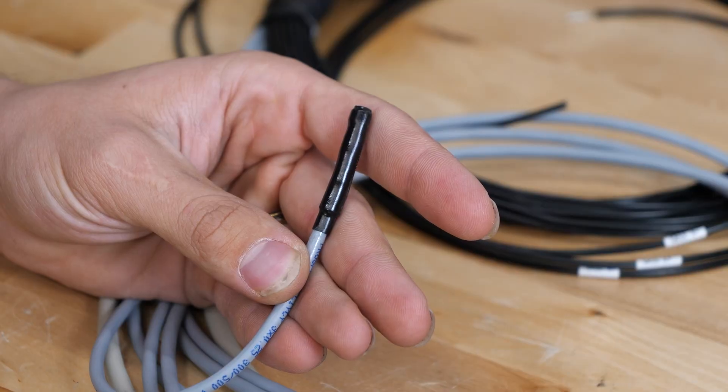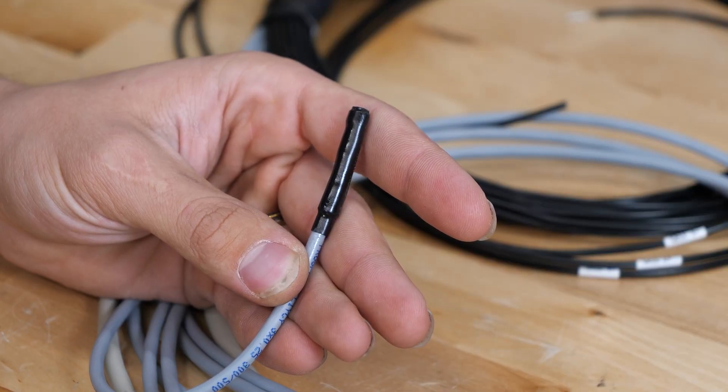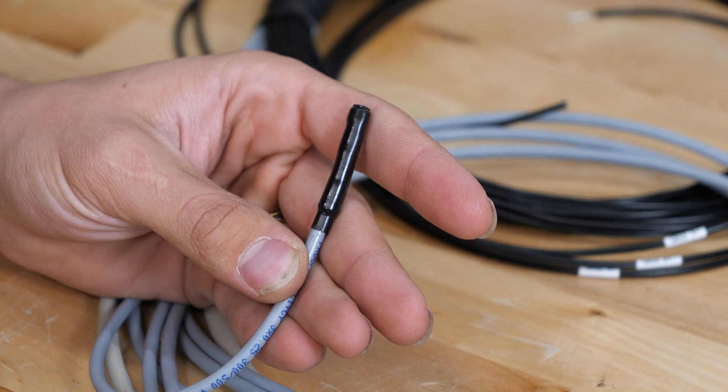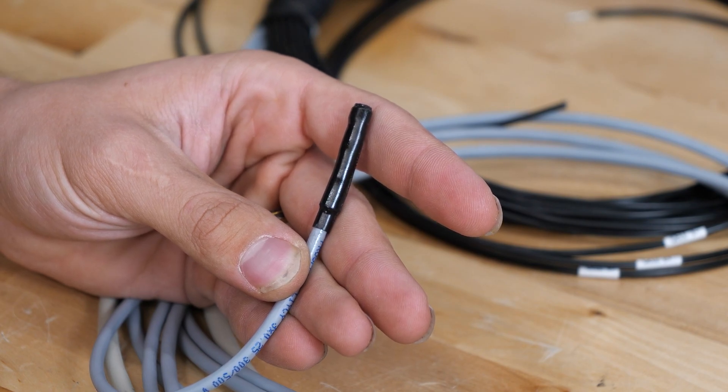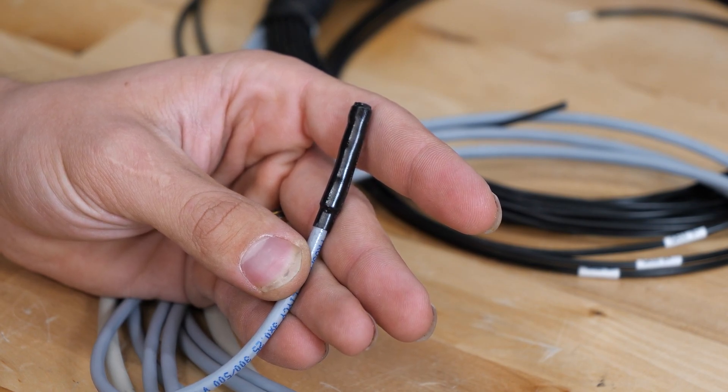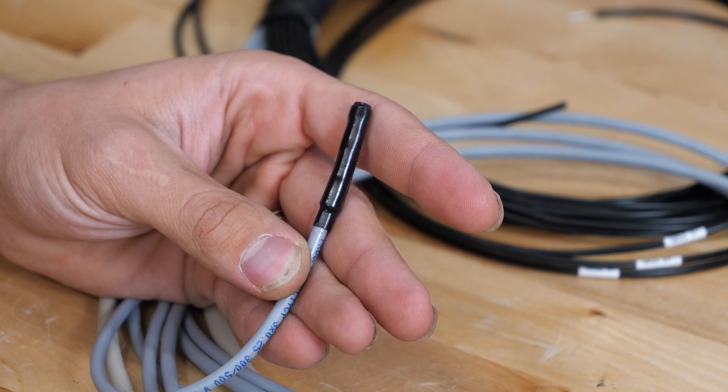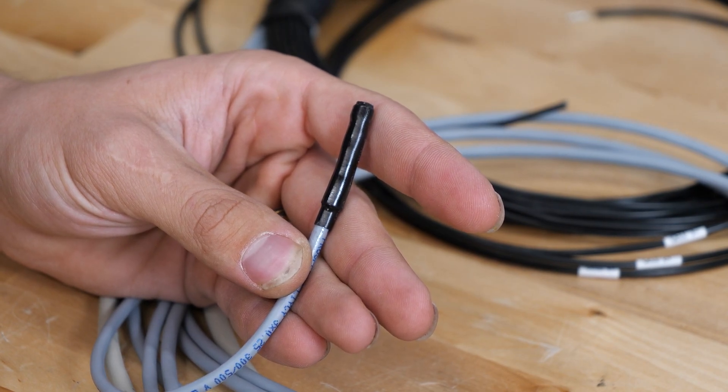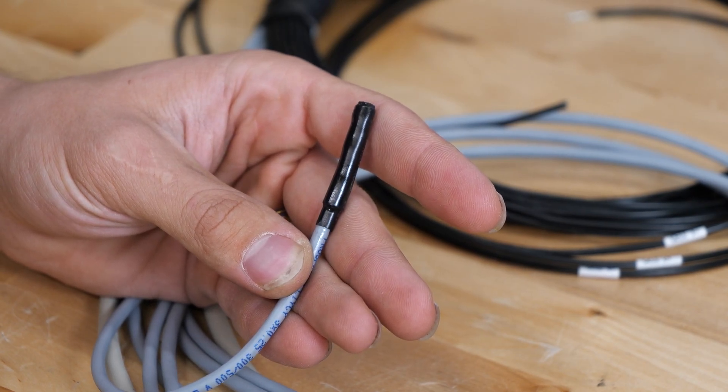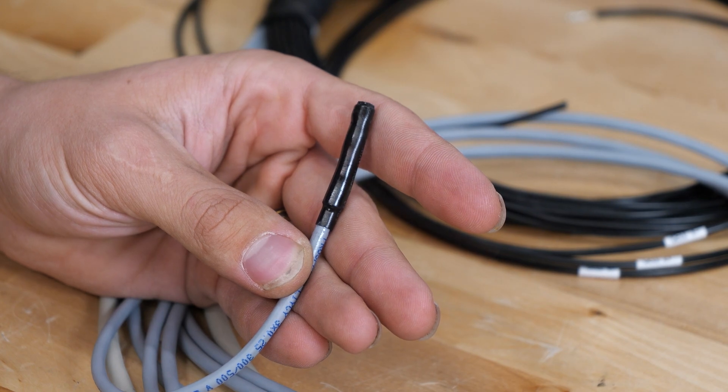First thing here is the temperature probe. Now this is actually a digital temperature probe, and you can actually splice on and add more temperature probes—not going to get too deep into that right now—but if you needed more temperature sensing, you can certainly add more.